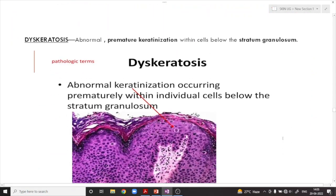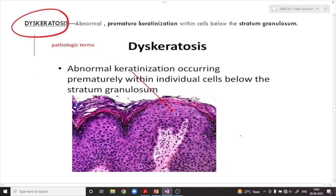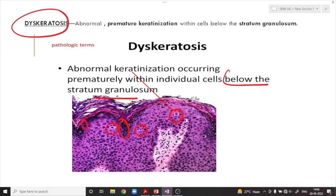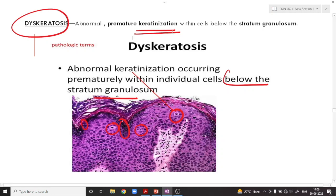The second important term is dyskeratosis — that is abnormal keratinization. Remember, keratinization normally takes place above the stratum granulosum layer. If there is keratinization occurring in the cells below the stratum granulosum, that is called abnormal keratinization. This presence of keratin in the cells below the stratum granulosum is called premature keratinization, and it has certain pathological significance — it might indicate underlying malignancy.